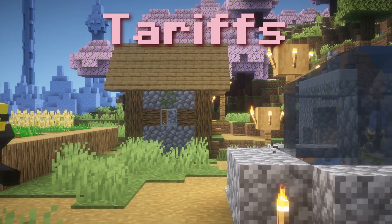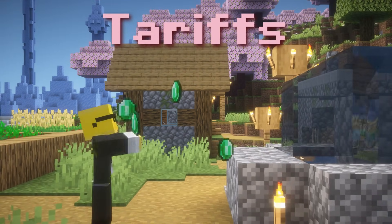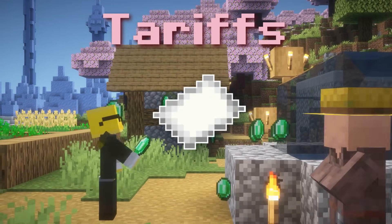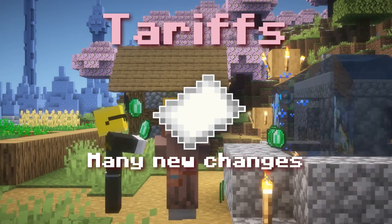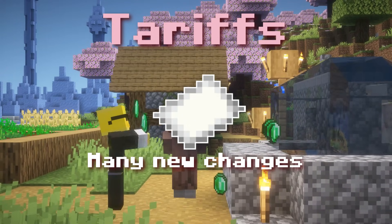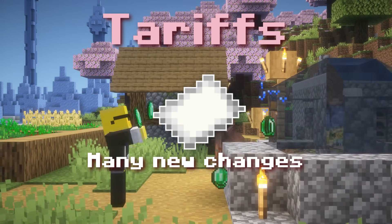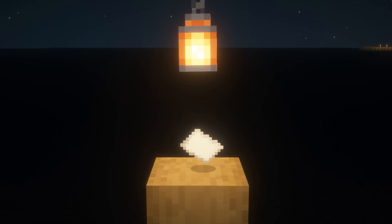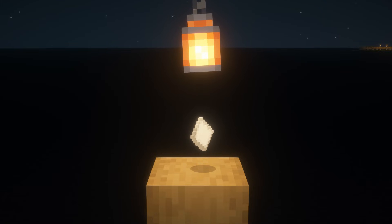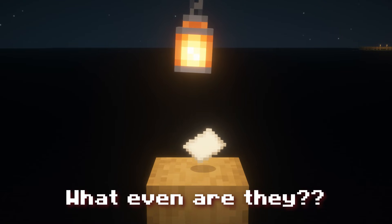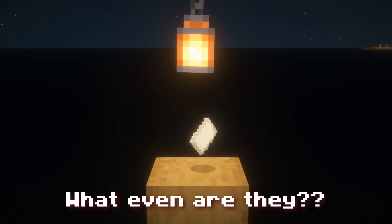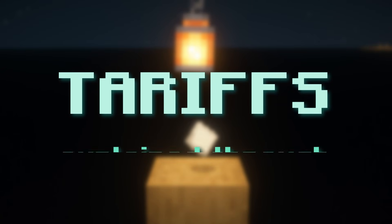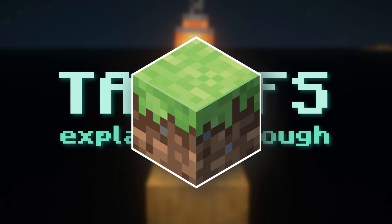Tariffs have become one of the most hotly debated topics recently, with the president signing in many new changes regarding the tariffs between the US and other foreign countries. However, with these tariffs being shot into the limelight, you might be confused as to what they even are. So that's what I'll explain to you today, with tariffs explained through Minecraft.